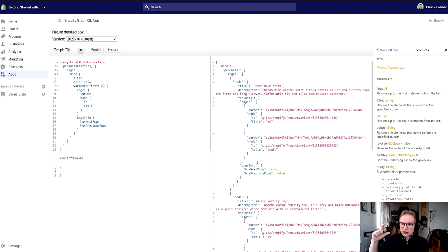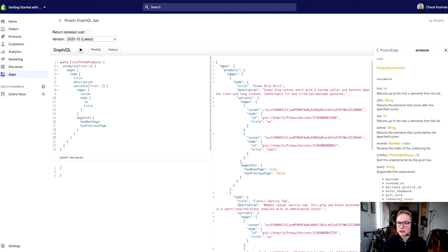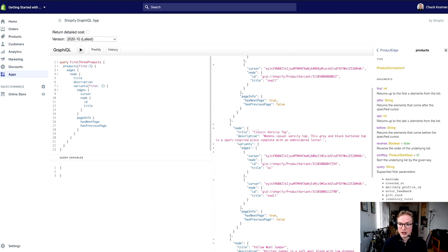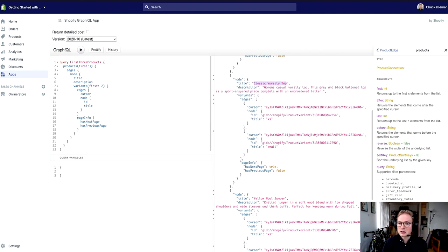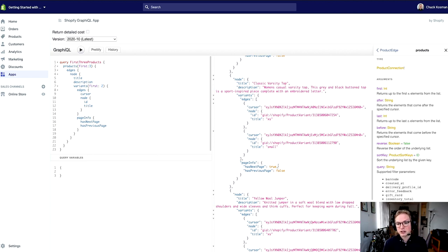So I can do pagination at every level of lists that I have. And what this is saying is that I've requested the first two variants, but there is actually another page of variants for this product. And for this next product, Classic Varsity Top, that also has a next page, and so on and so forth. And I can use exactly the same principles per the schema to do things like after this particular cursor.